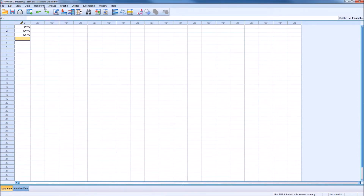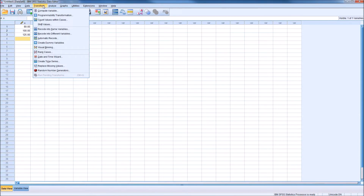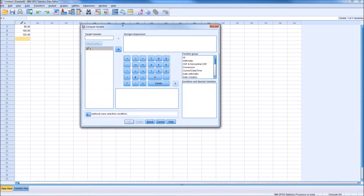So we're going to go to Transform, and under Transform, the very first option is Compute Variable. That brings up this rather complicated-looking dialog box.